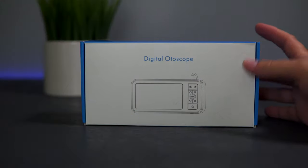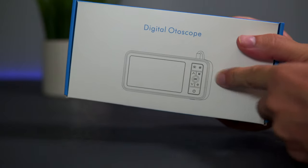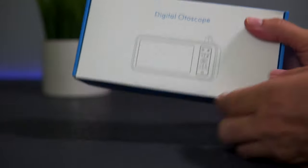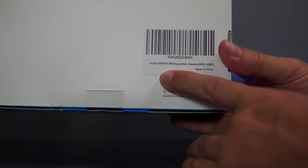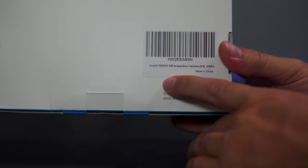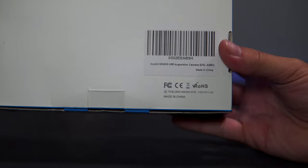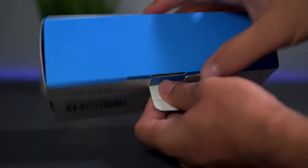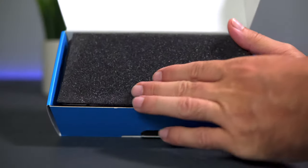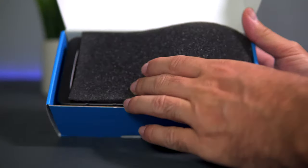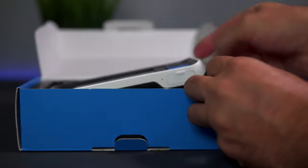This is the box that it comes in. We've got a nice little picture here that shows what's inside. It's offered by a company called Anykit, model number MS 450-390. Let's see what it looks like. There's a little foam pad on top.